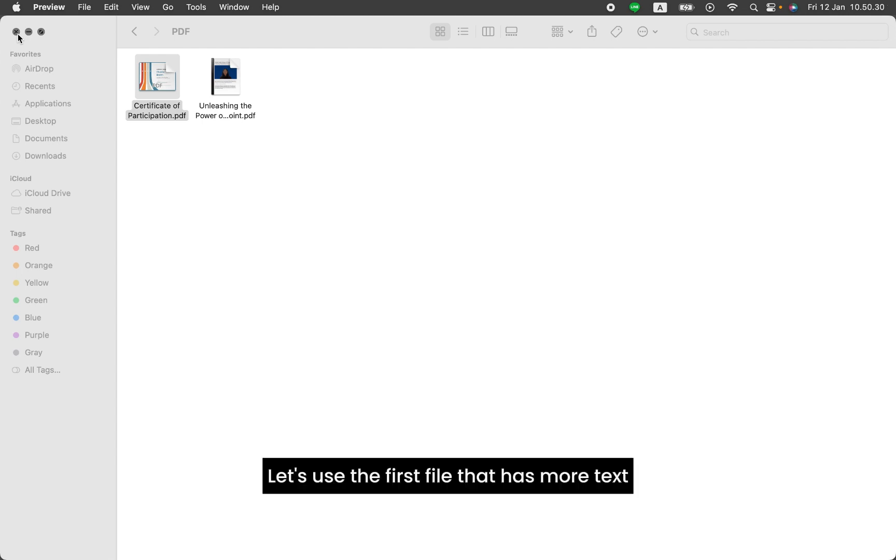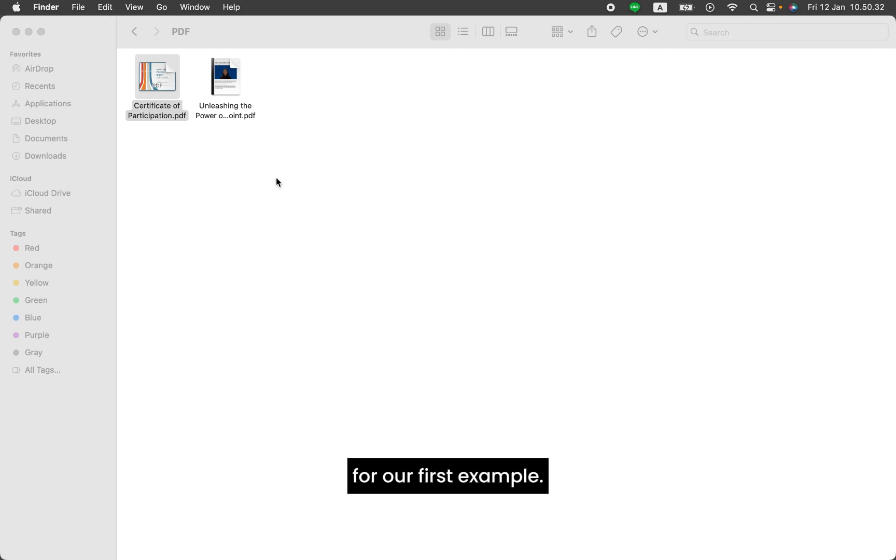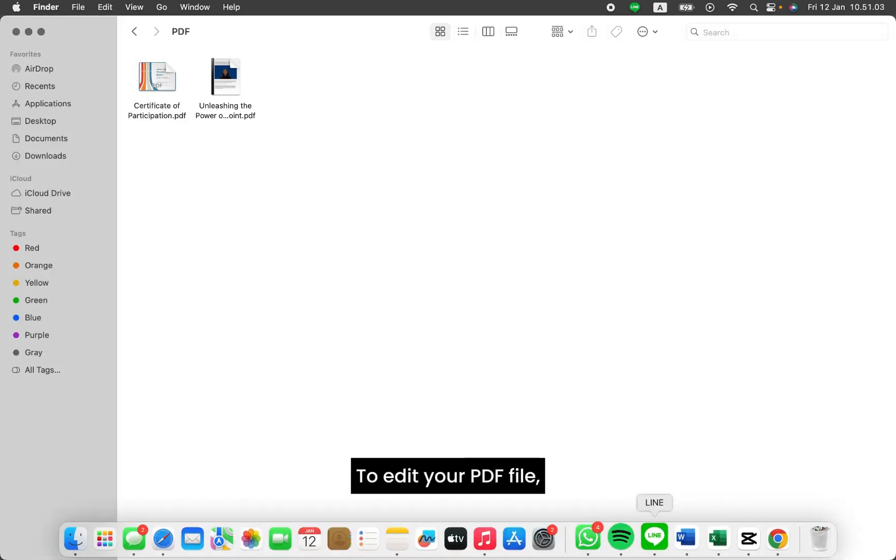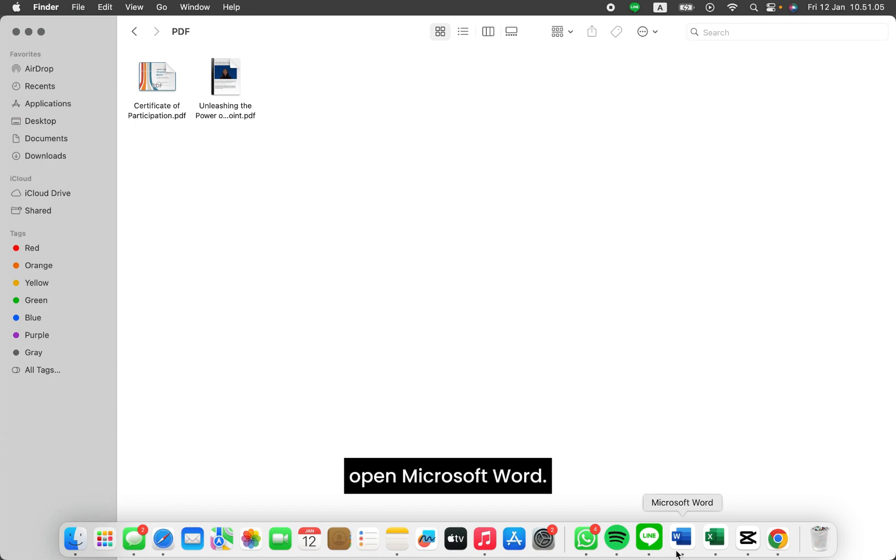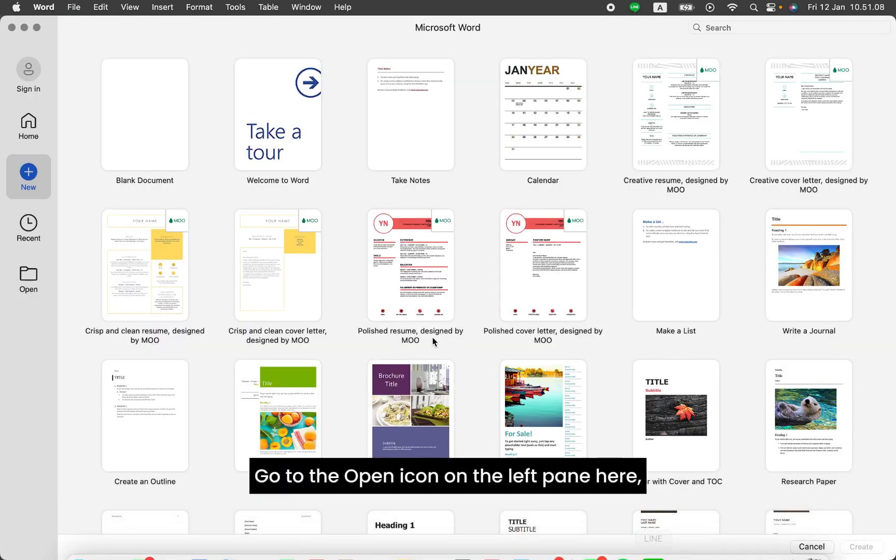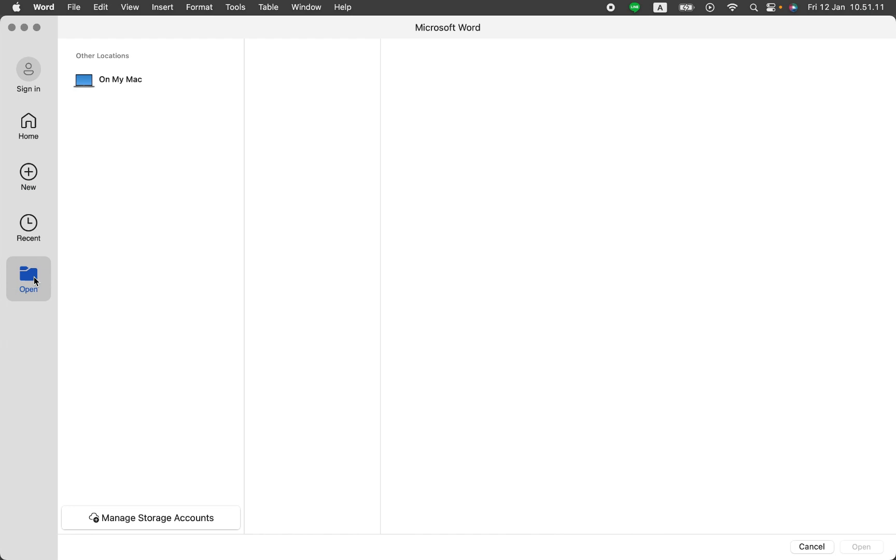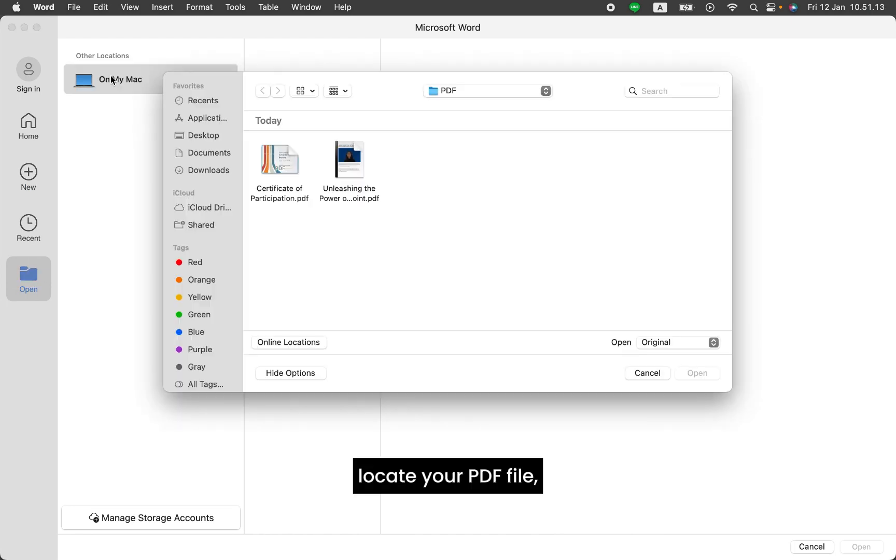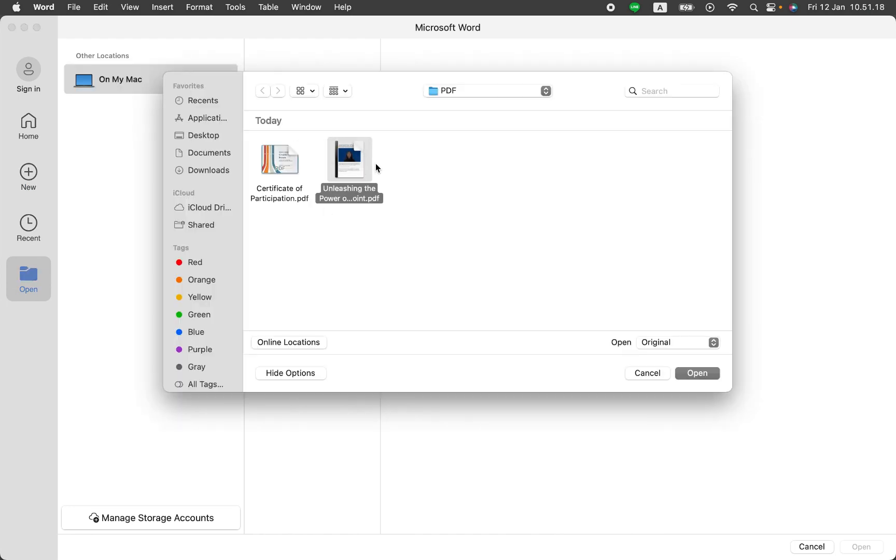Let's use the first file that has more text for our first example. To edit your PDF file, open Microsoft Word. Go to the Open icon on the left pane here. Locate your PDF file and click Open.